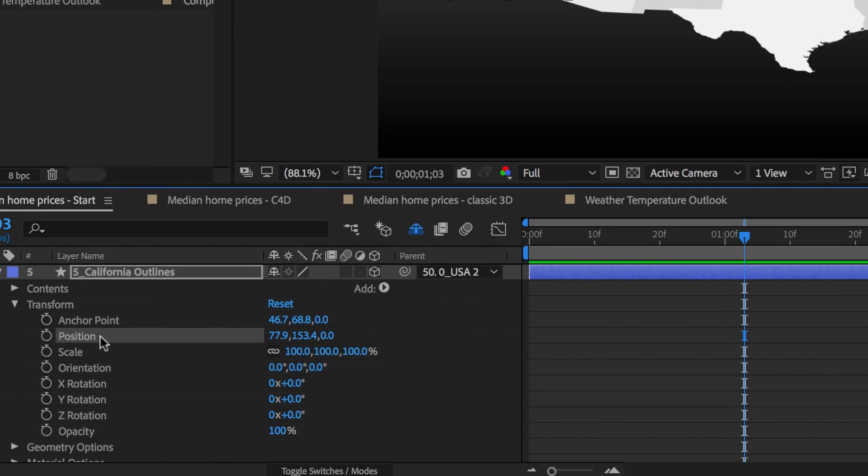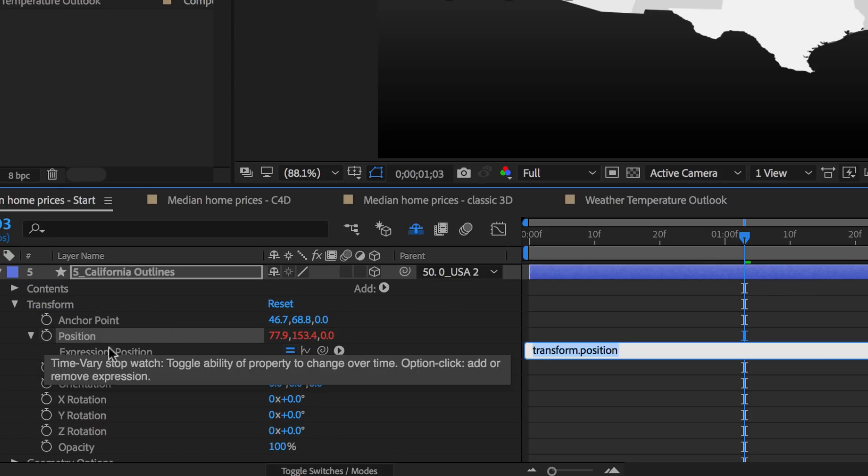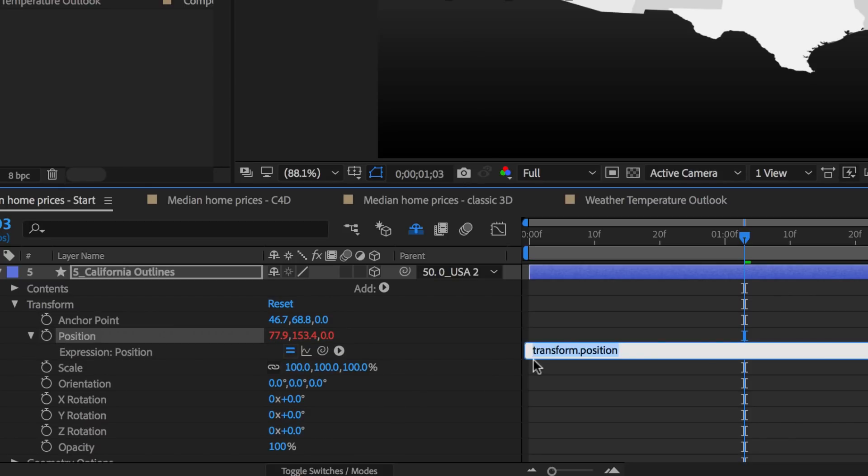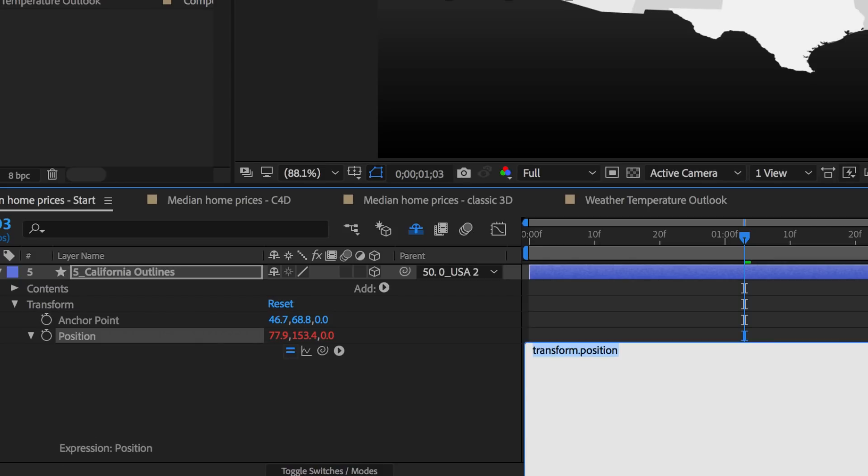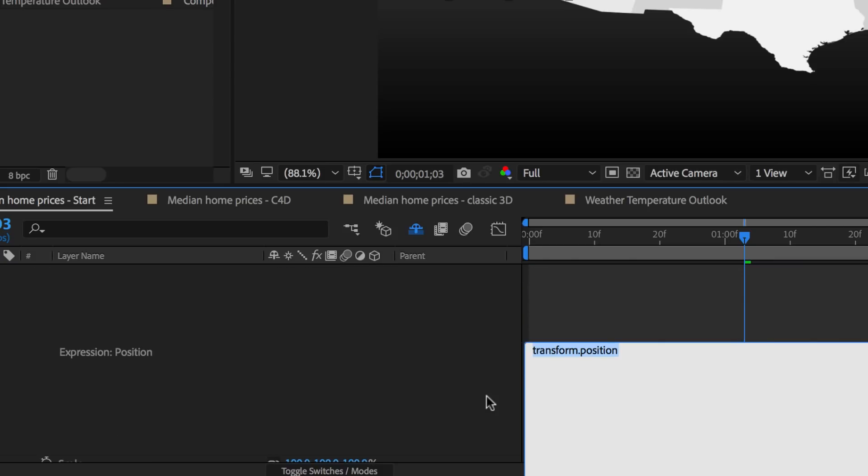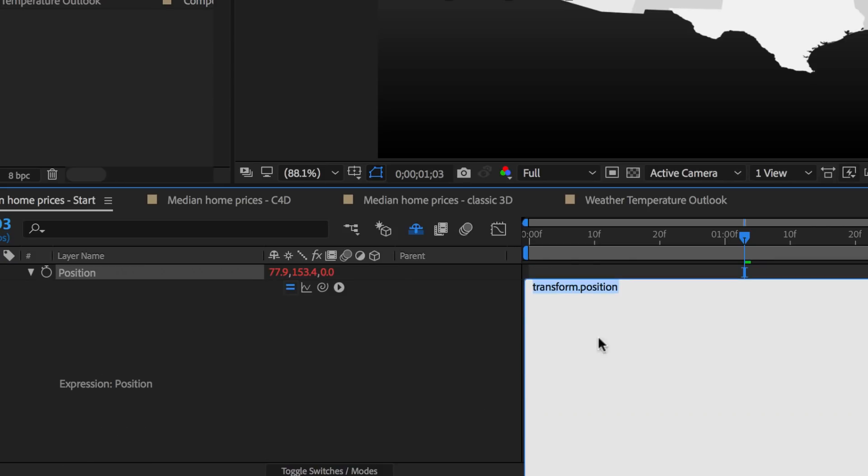So we'll start our Expression by holding Option and clicking the Stopwatch on my Mac. If you're on a PC, hold down the Alt and click. Let's drag this out so it's a little easier to see. Now our goal here is to set the values for X, Y and Z. So for this first value, X will leave it at 0.